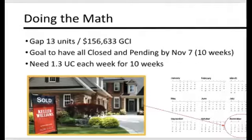That means we have a gap of 13 units and $156,633 in gross commission income. That's our gap. The goal is to have all of these closed or pended by November 7th.